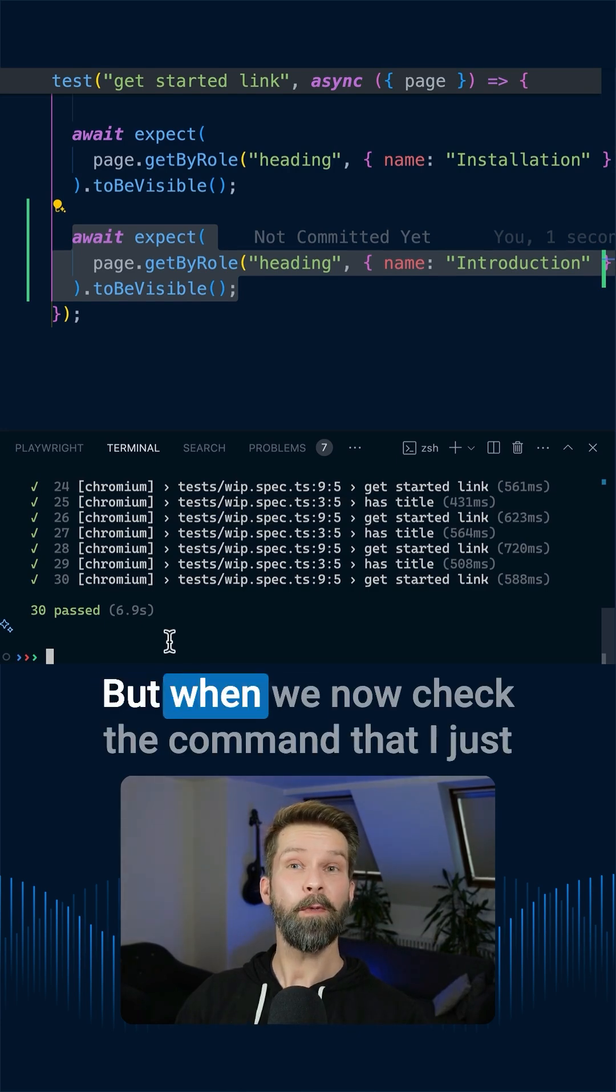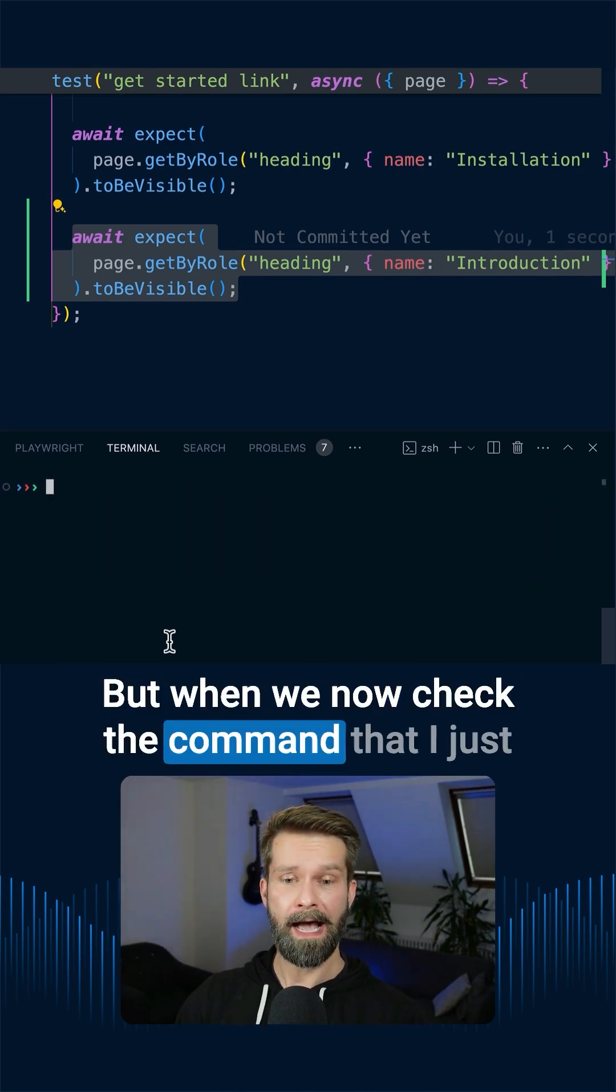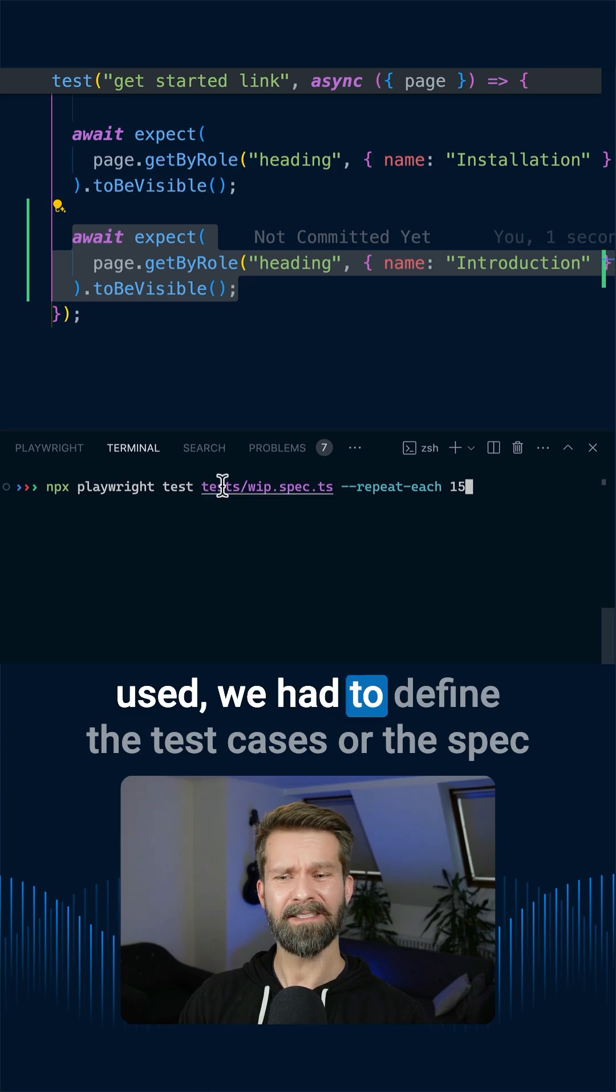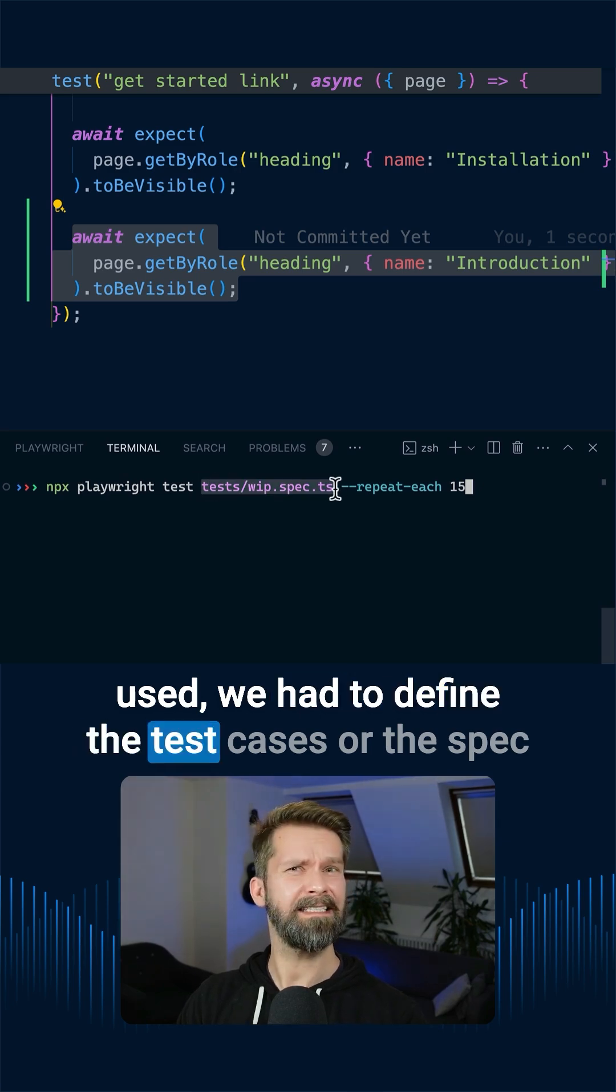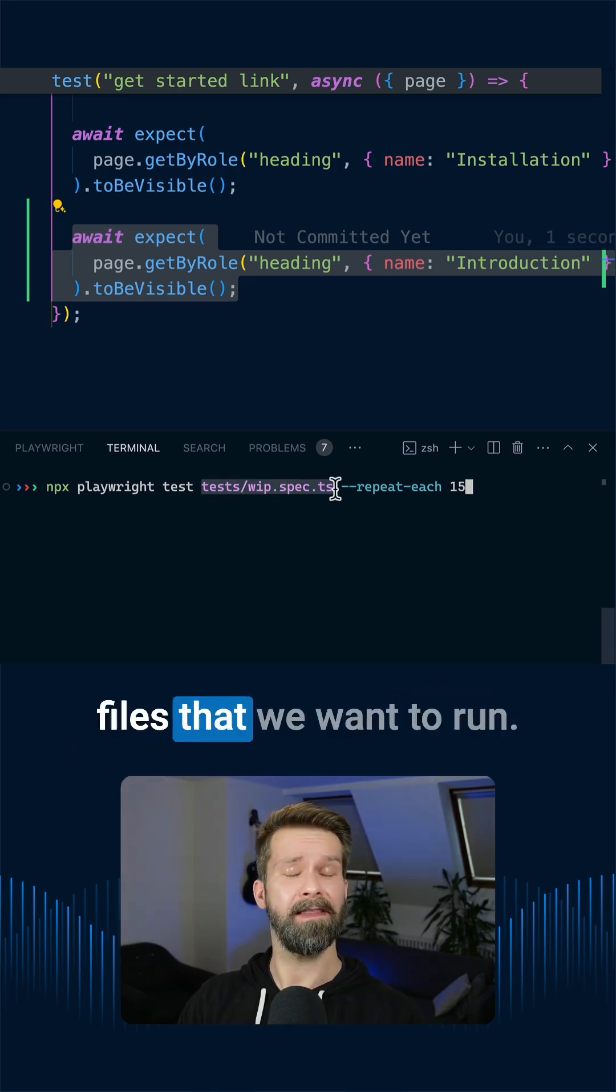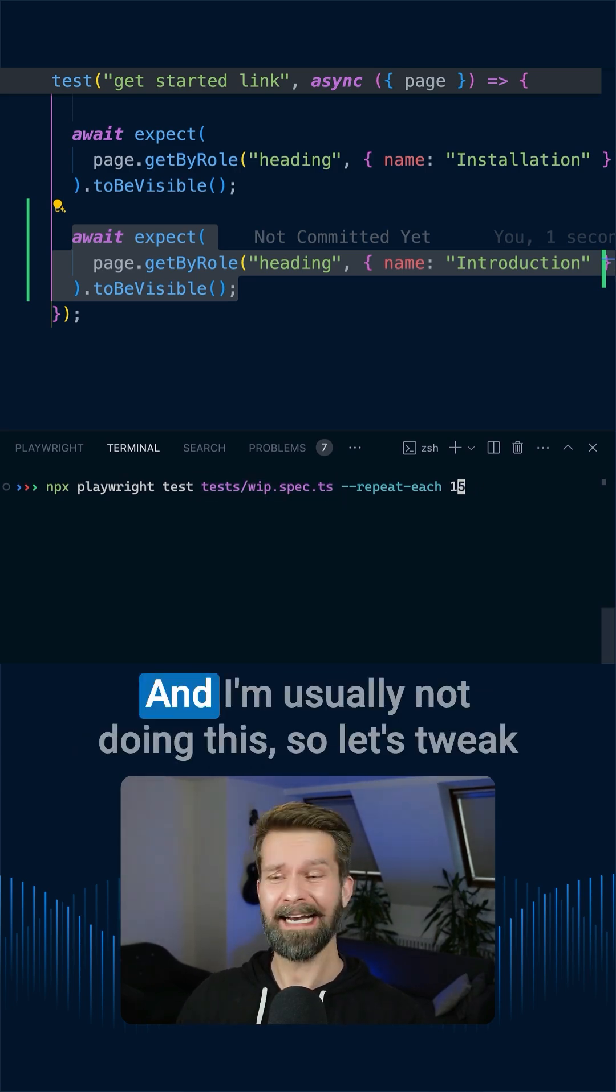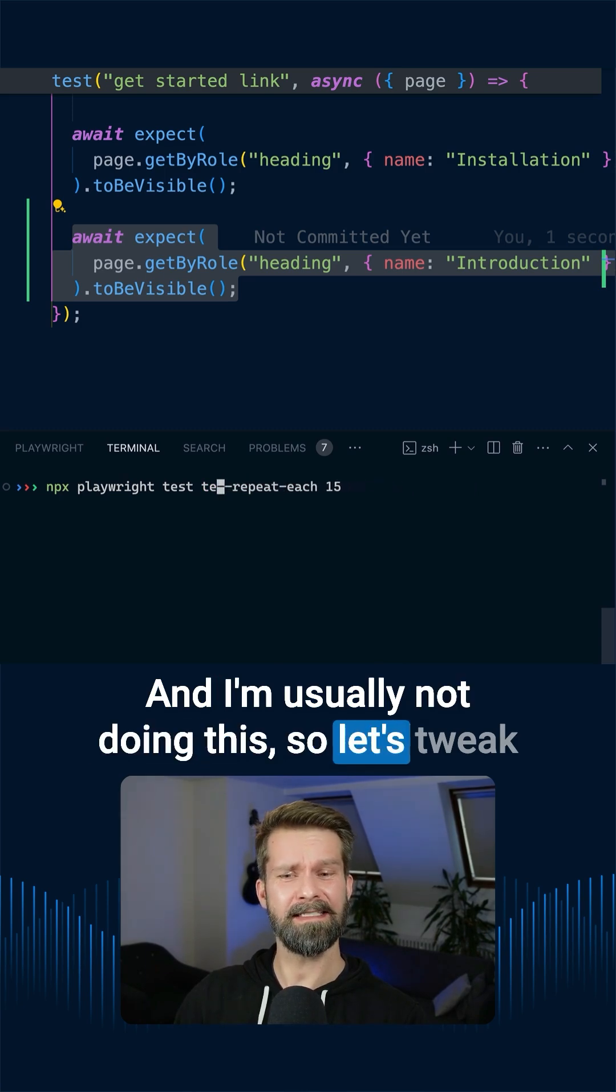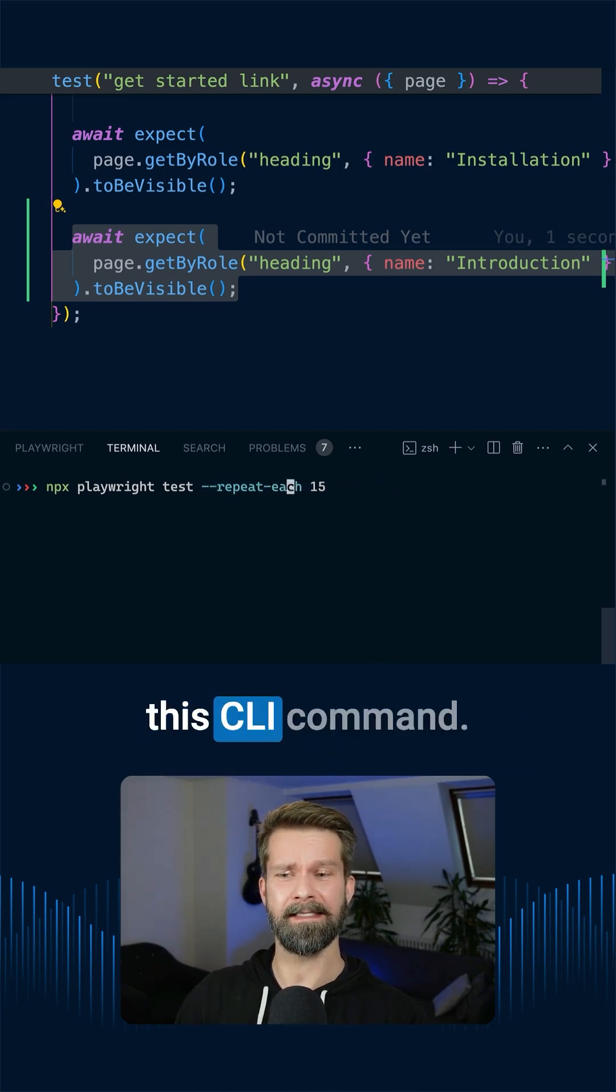But when we now check the command that I just used, we had to define the test cases or the spec files that we want to run. And I'm usually not doing this, so let's tweak this CLI command.